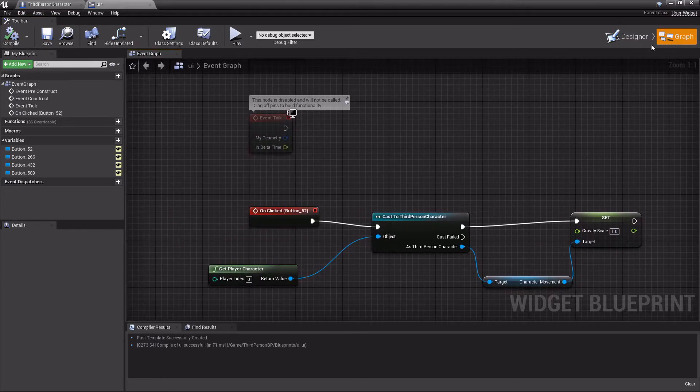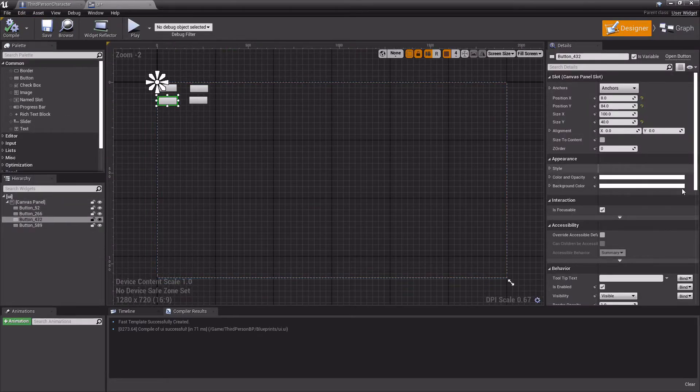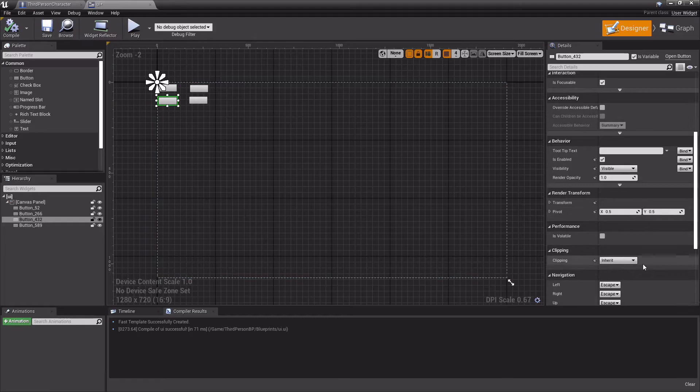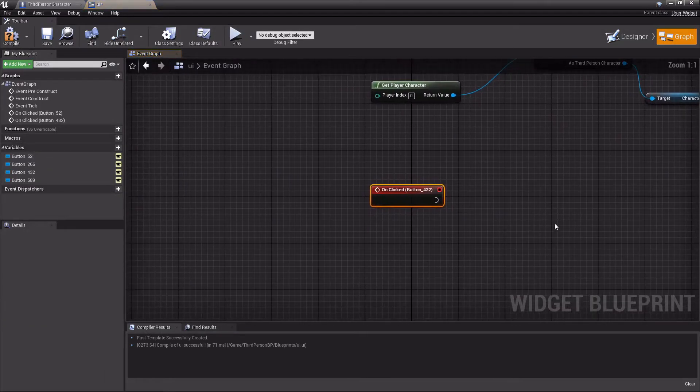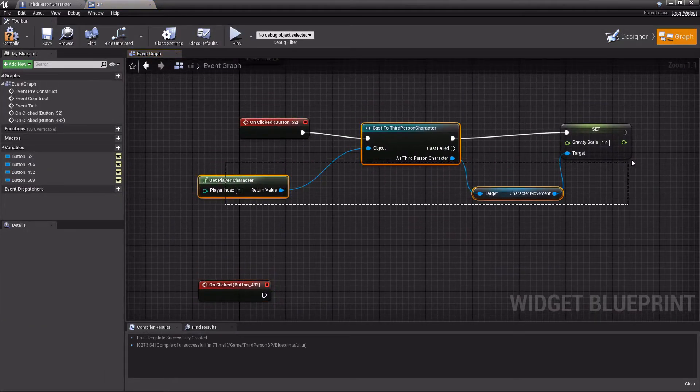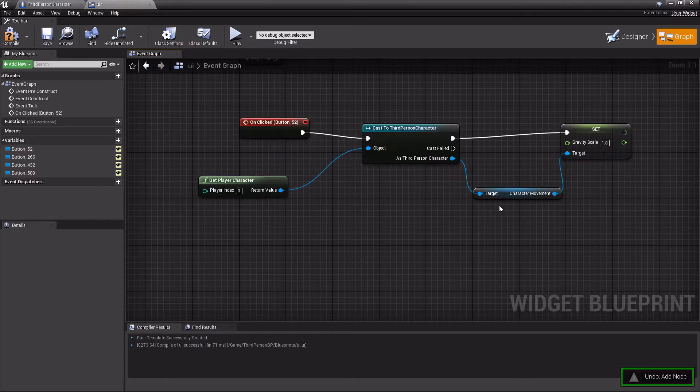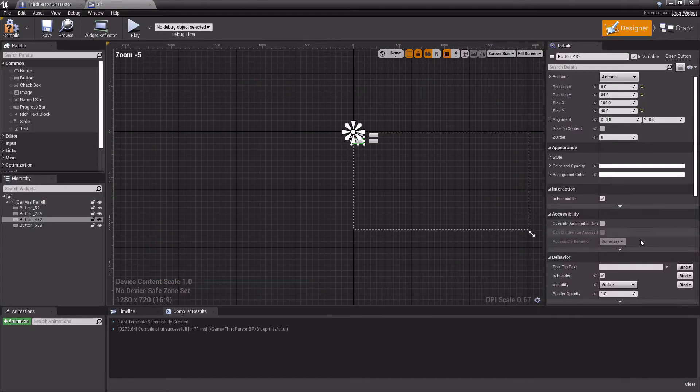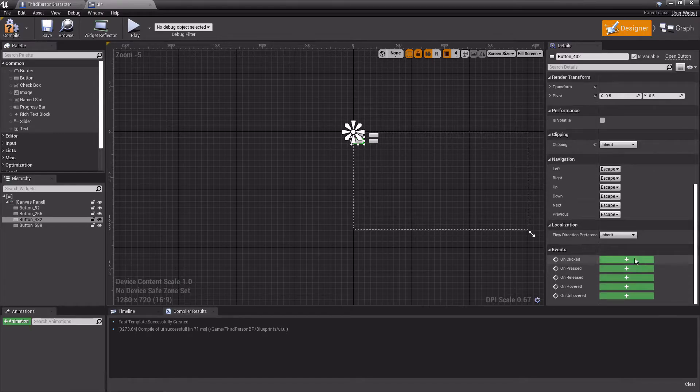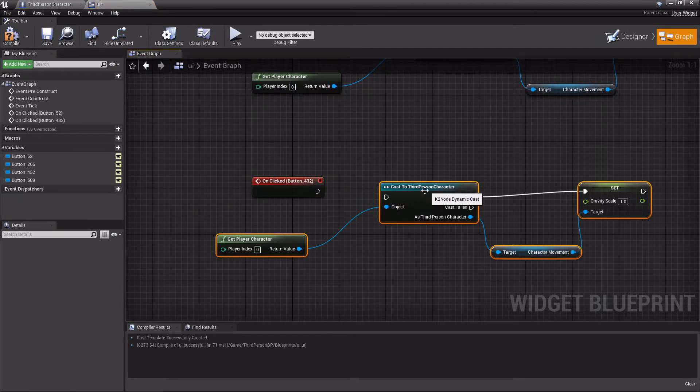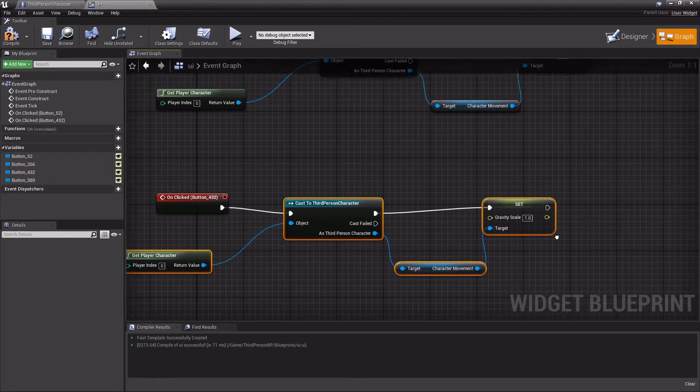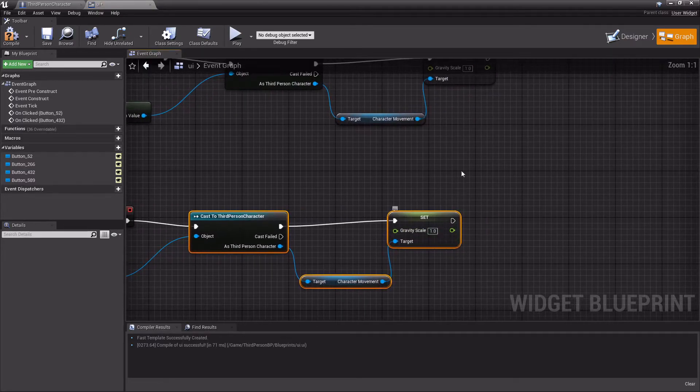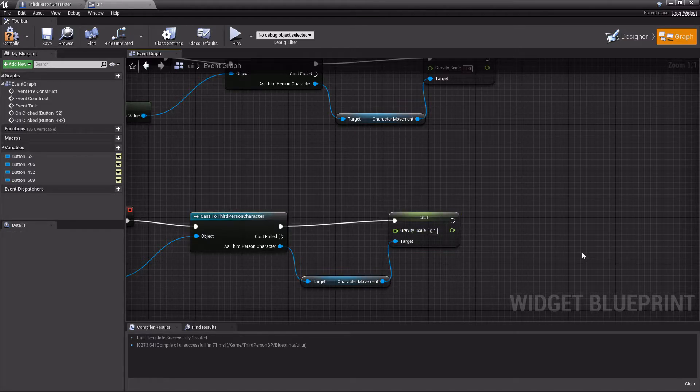Then we're going to do another button that's low gravity, the one below it. For this one, it's literally the same as this one. The only difference is we're going to make this low gravity, so I'll set this to 0.1.